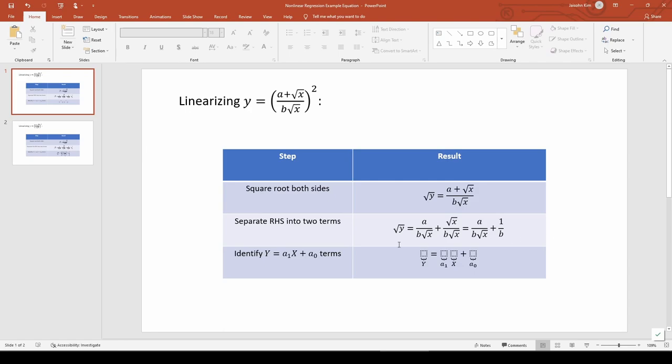Now we can identify the y, a1, x, and a0 terms. We see that y corresponds to the square root of y. We can pull out the a and b from this term, which means our slope is a1 equals a over b.